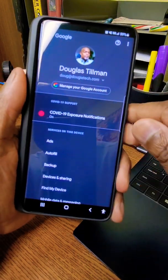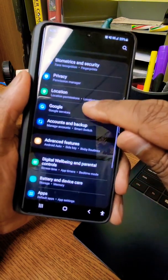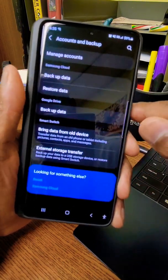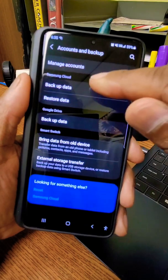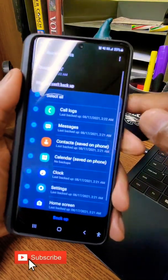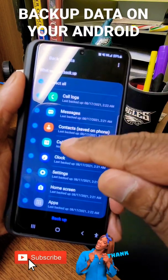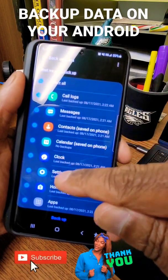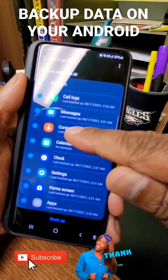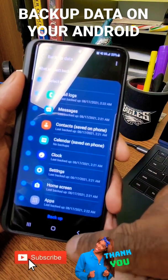Let's go back again to the main menu and look for accounts and backup. Tap that, and this is where Samsung's cloud backup is. They will backup call logs, messages, calendars, alarm clocks, home screen, etc. All you have to do is hit backup on the bottom and it backs it up for you.